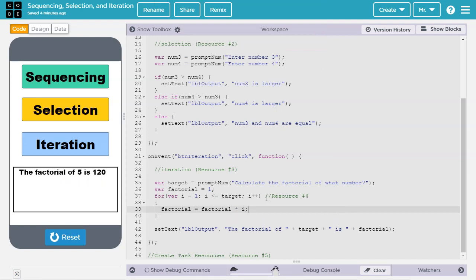If you want to learn more about for loops, check out resource number 4 in the video description. Also, if you want to learn more about iteration in general, check out resource number 3 in the video description.